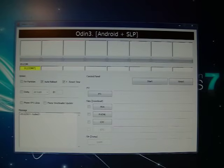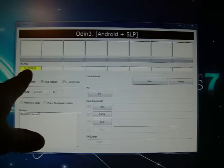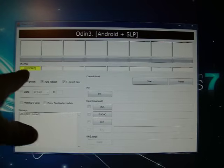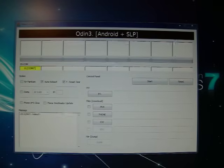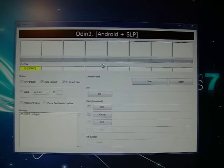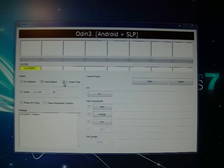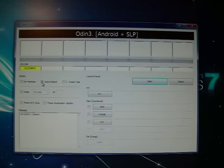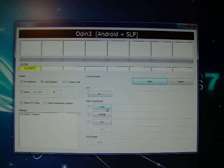Get it a little bit closer there for you. Now, if everything is right, you should see it pop up there in the yellow. It doesn't matter what com port it says. Now, make sure that you uncheck this F reset time. The only thing you want checkmarked over here is the auto reboot. That's it. Nothing else. So, this time, you're going to click on PDA.